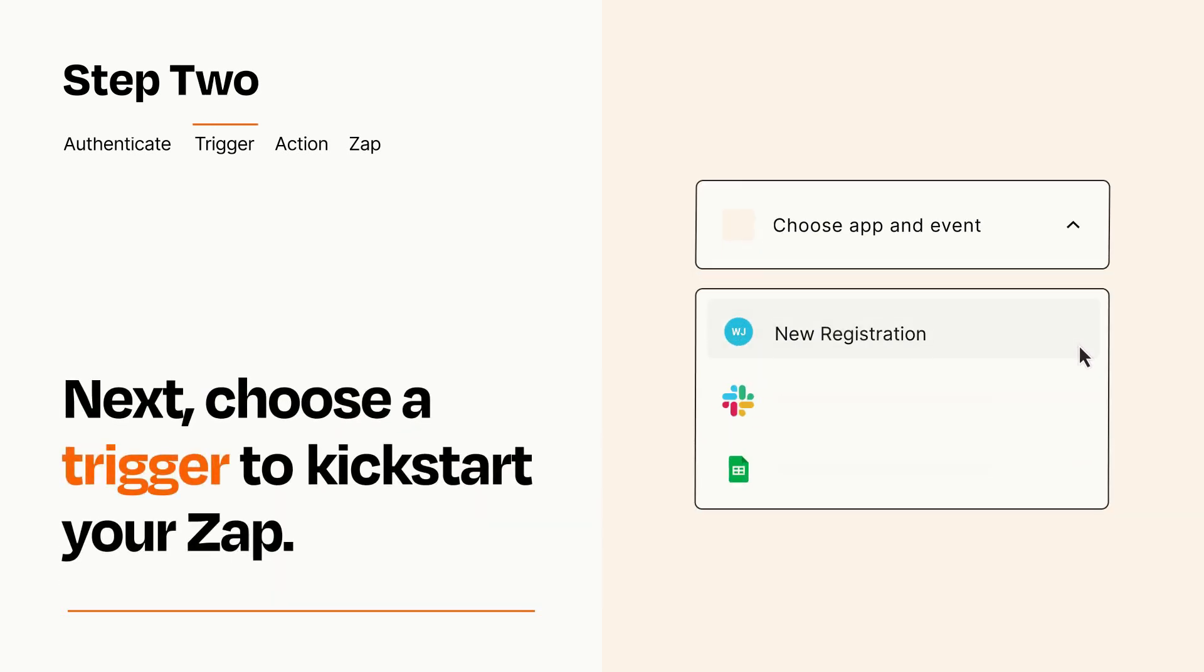Now let's set up your trigger, which is the event that starts your Zap. Pick the trigger event that you want from the list.